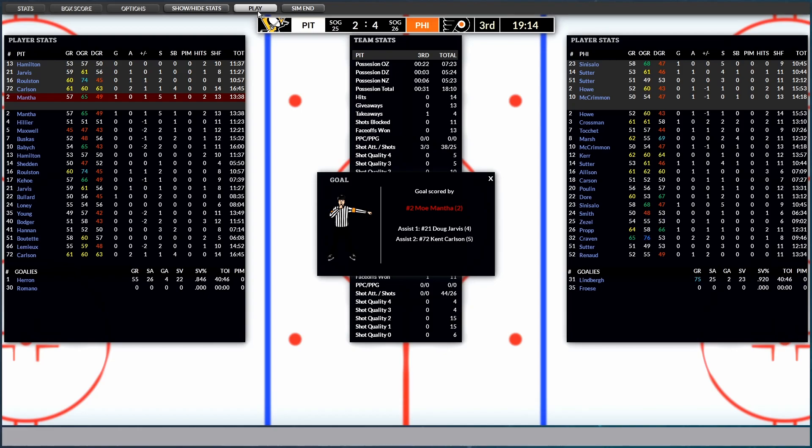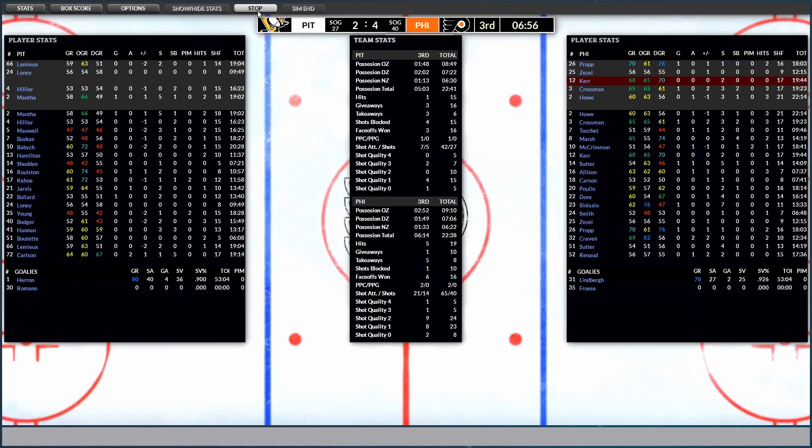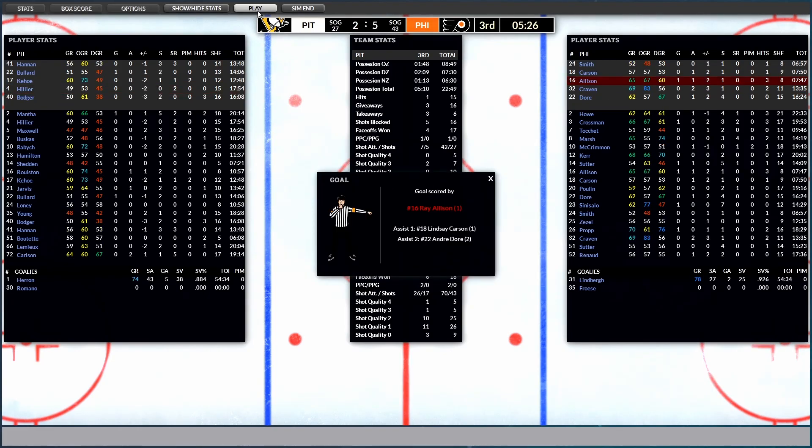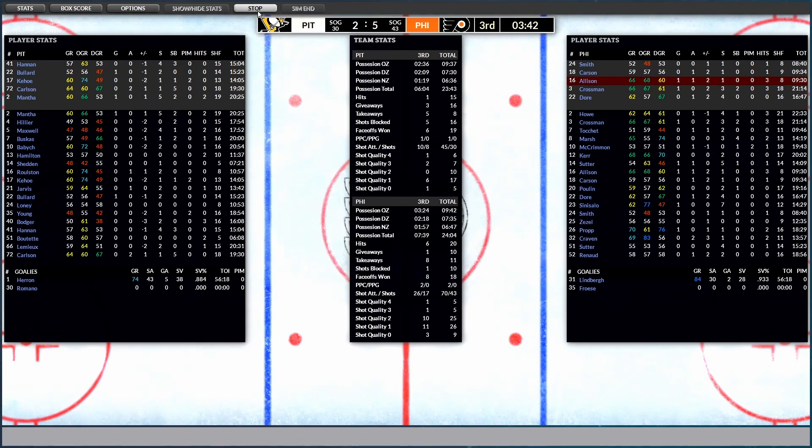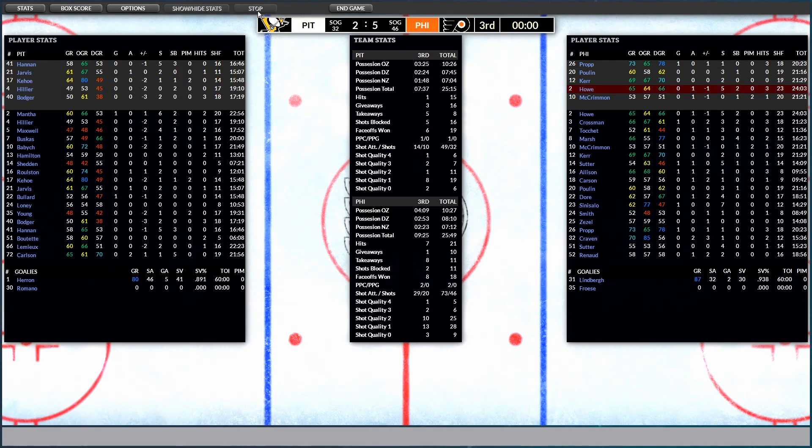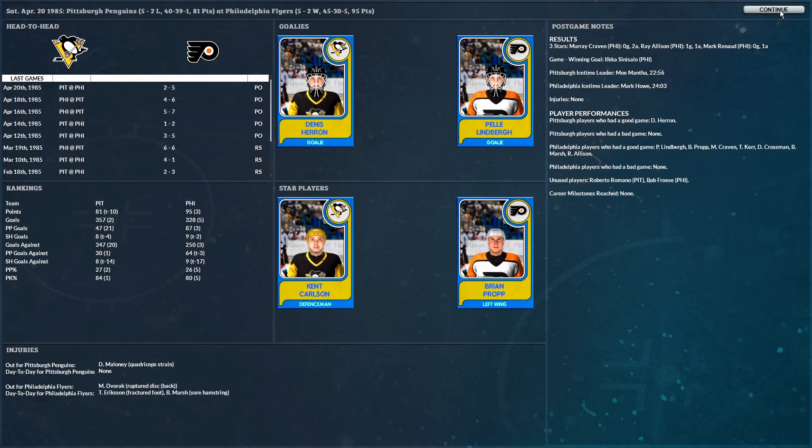Oh, man. Not looking good. Yep. Allison with the goal from Carson and Dore. Makes it 5-2. And that is it for the series and these playoffs. And we're going to have some pretty big changes to make in the offseason.